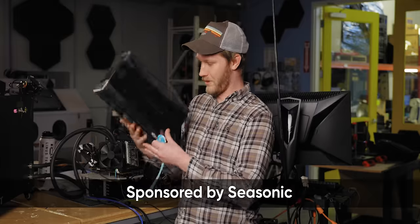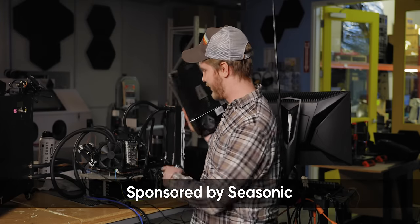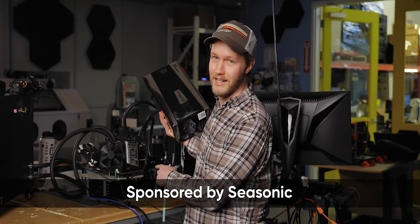And this madness is brought to you by Seasonic. We're going to be using their 1300 watt power supply. And if it can survive this 1000 watt RTX 3090, you're going to be fine.